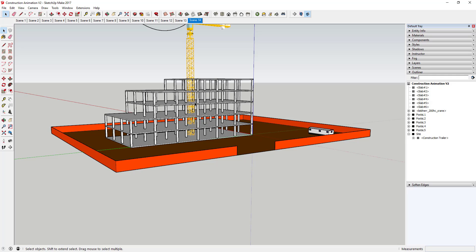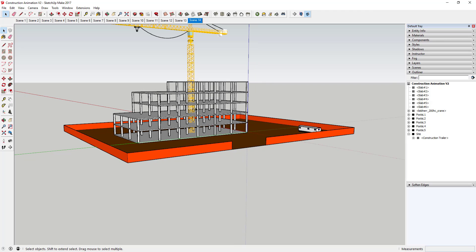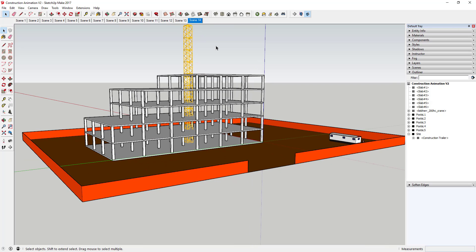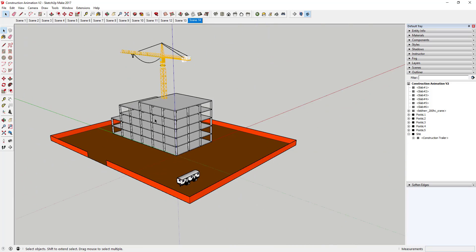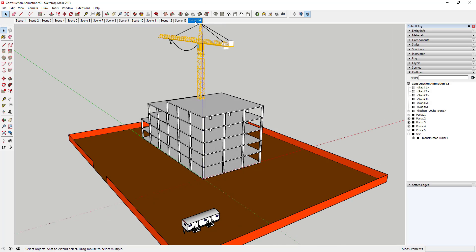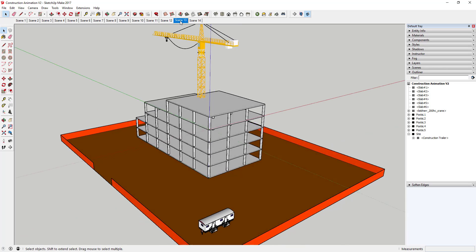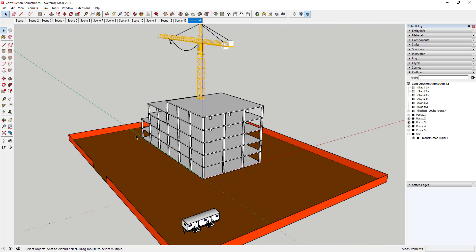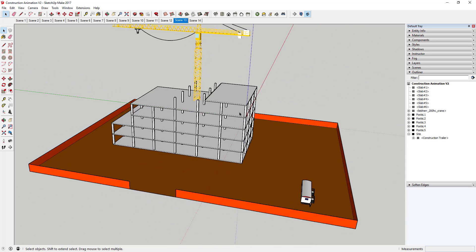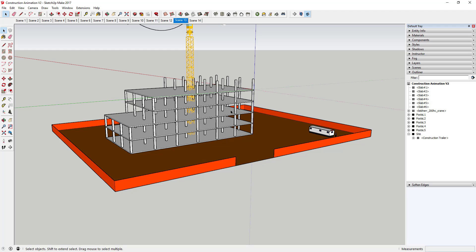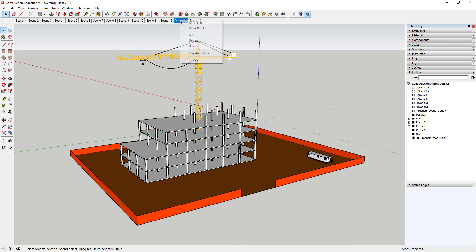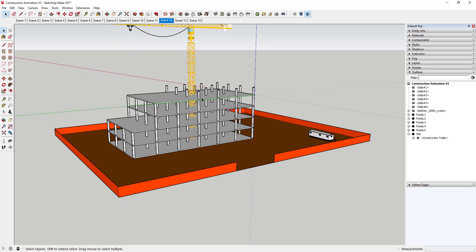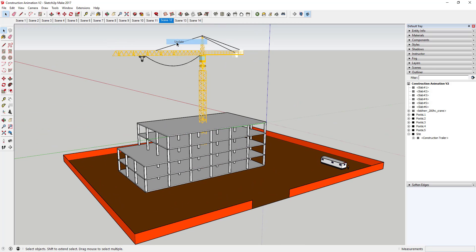Once you've got the section cut transitions working the way you want, let's say you wanted to change your camera angle or view. You can do that — once the visibility settings are set, move your camera around, then right-click on your scene and click 'Update' to save that camera view. SketchUp will not only animate your section cut, but also animate the transition between those two different camera viewpoints. You can use that to create fly-throughs where you fly through the whole model.